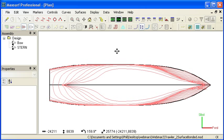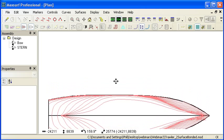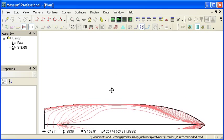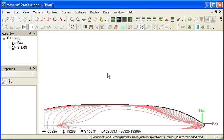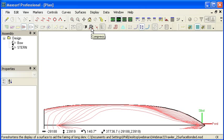There are a range of tools in MaxSurf to deal with fairing. The first is a simple one, it's called the Compress tool.